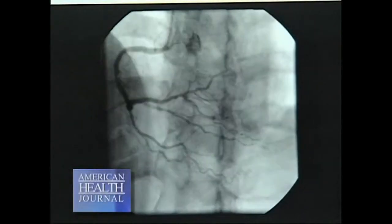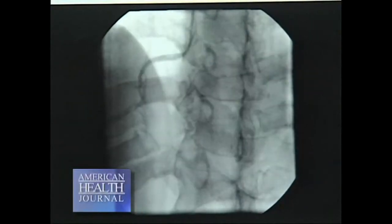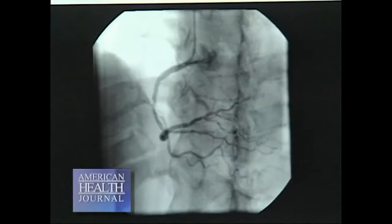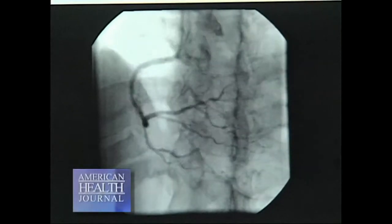Then elective stenting came along a few years later to try to treat the problem of restenosis. When we first started putting in the elective stents, the recurrence rate or the restenosis rate with the scar tissue inside the vessel went down from 40% to 50% to about 20%. So that was a giant leap forward in trying to address the Achilles heel of stenting, which is restenosis or the scar tissue.